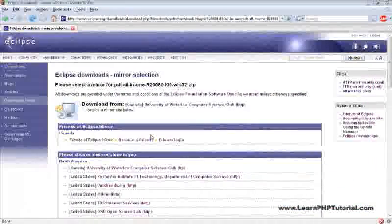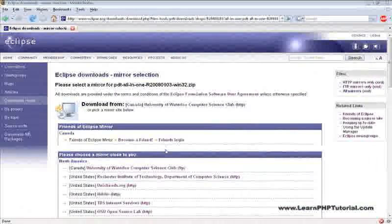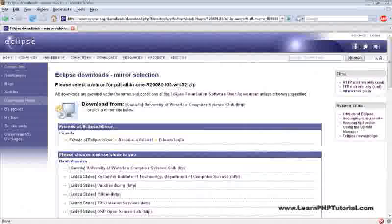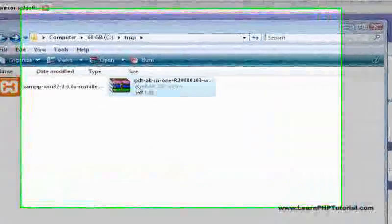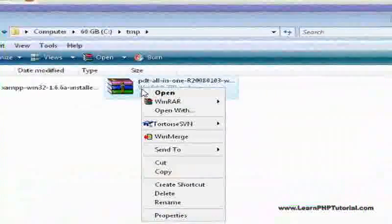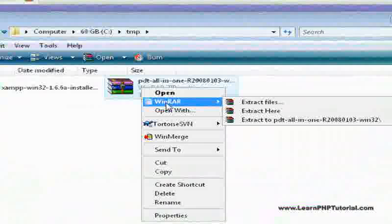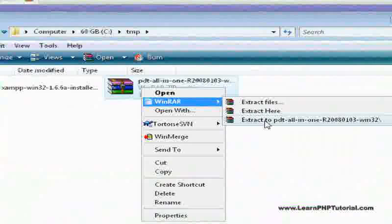When the download's done, open the folder where you saved the file and extract the compressed file into a temporary folder.